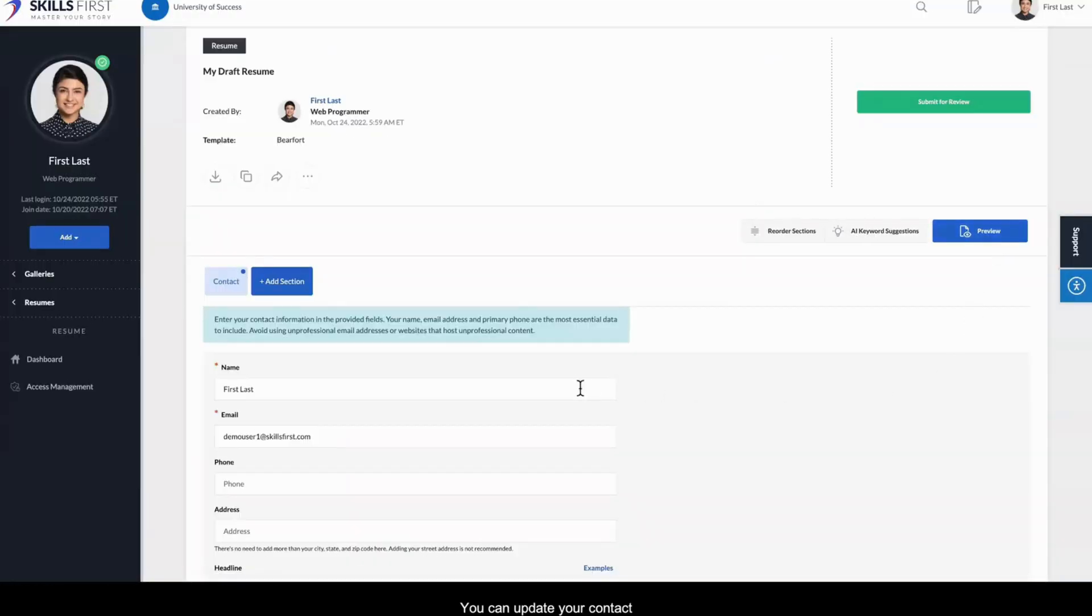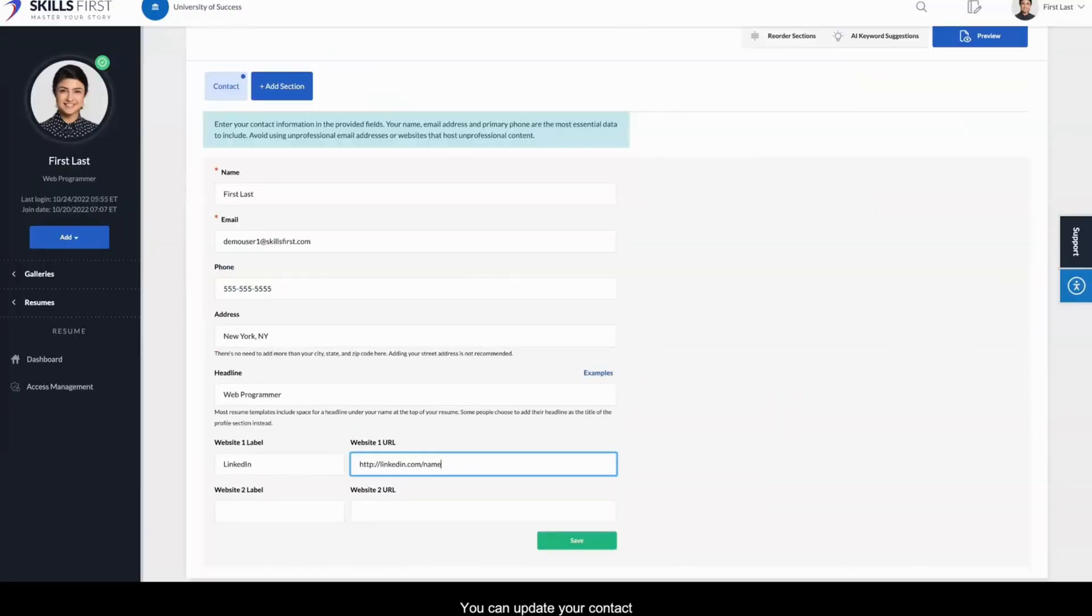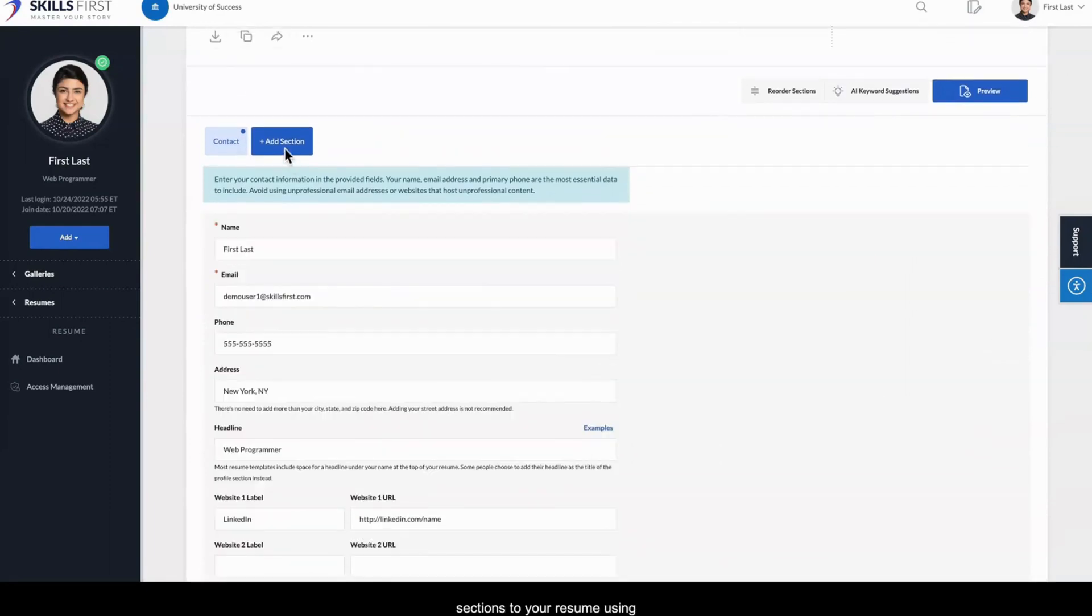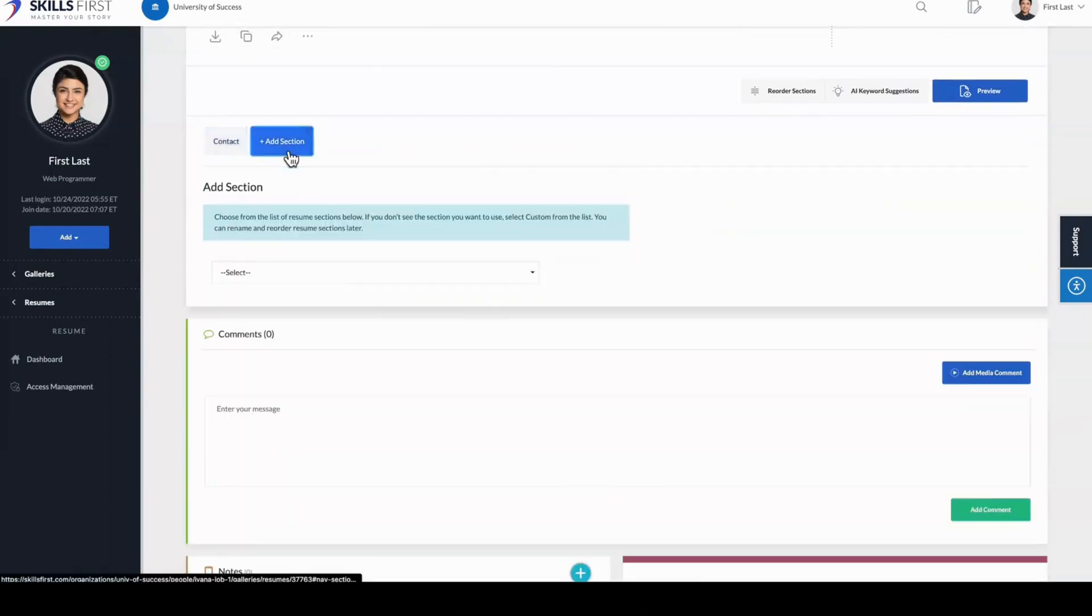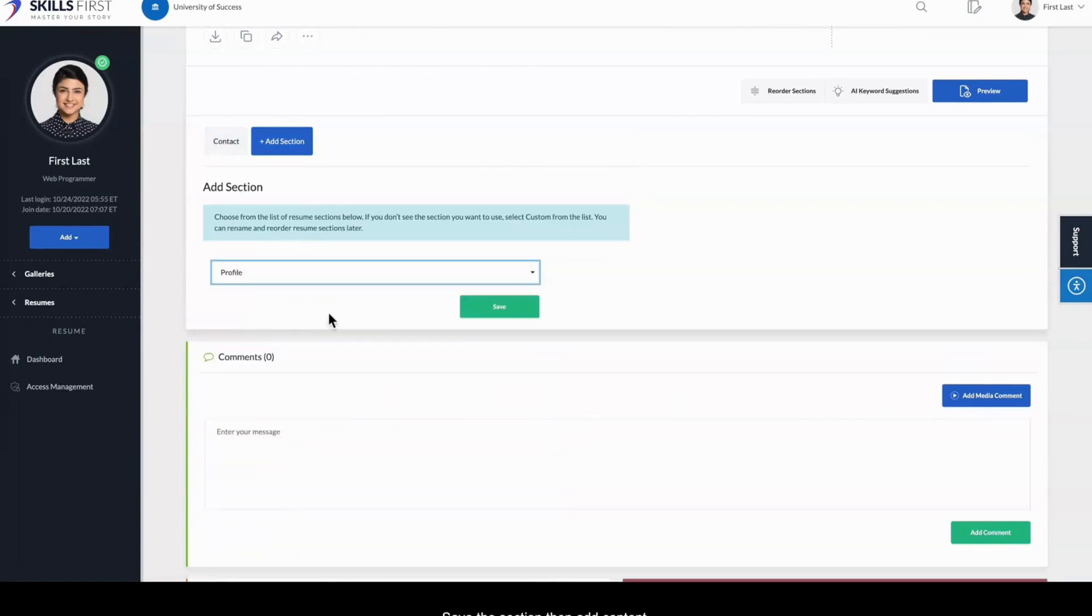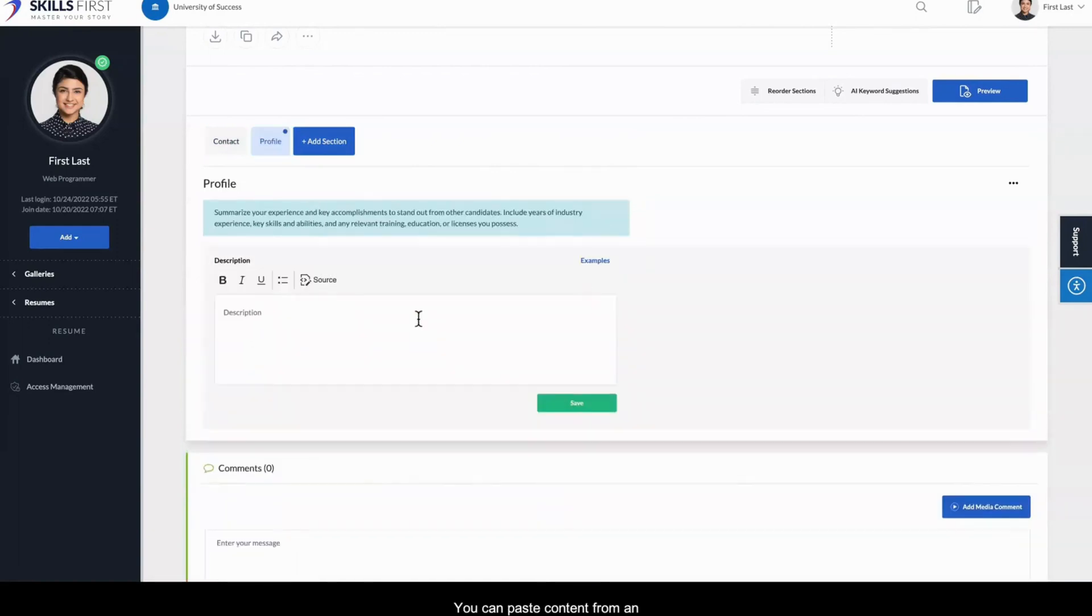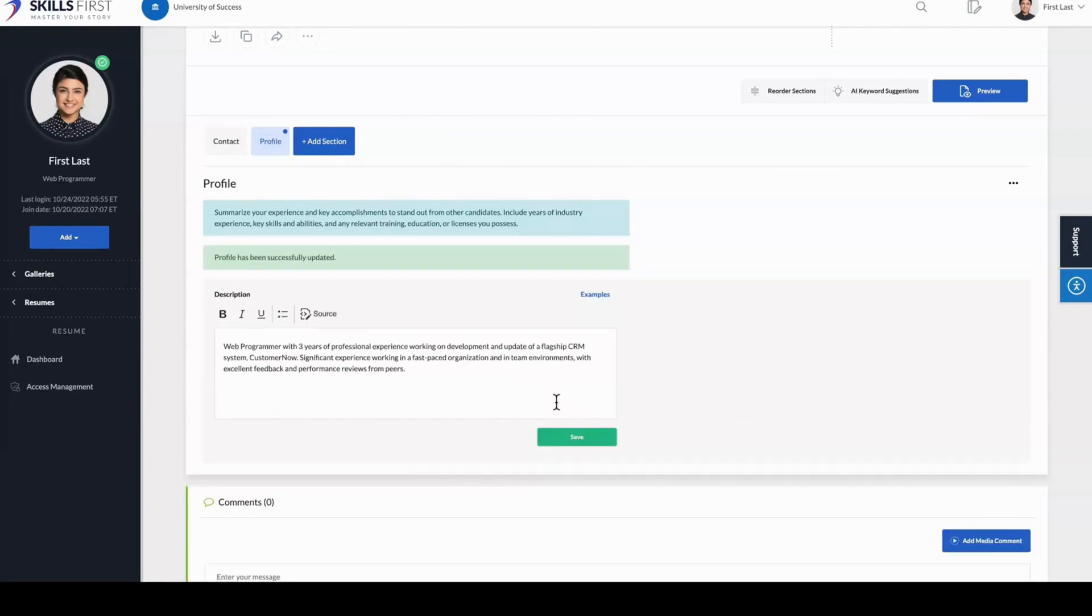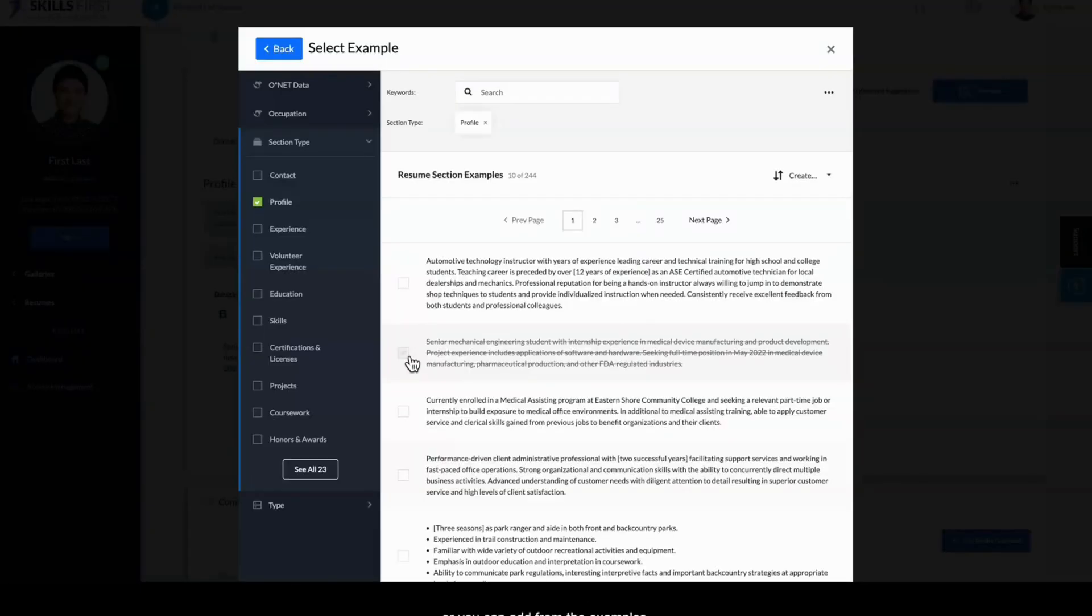You can update your contact information, and then add sections to your resume using the Add Section button. Save the section, then add content. You can paste content from an existing Word document or PDF resume, or you can add from the examples.